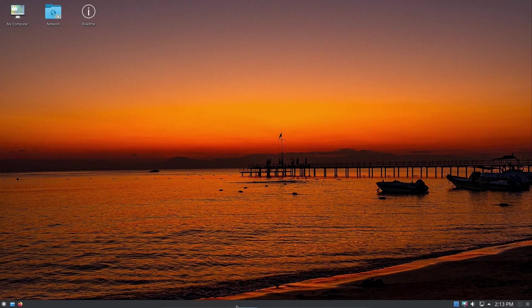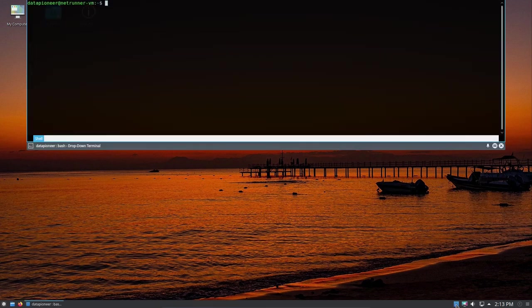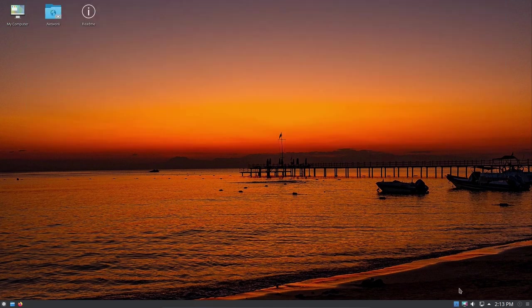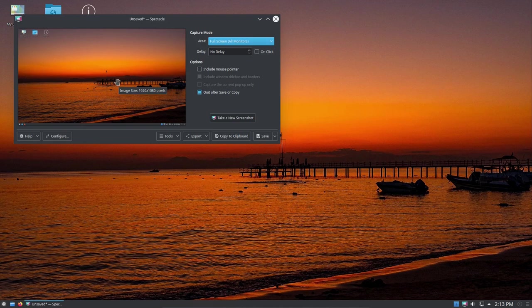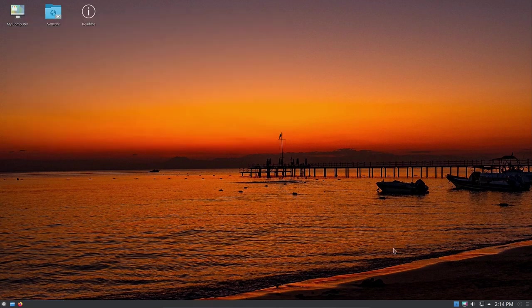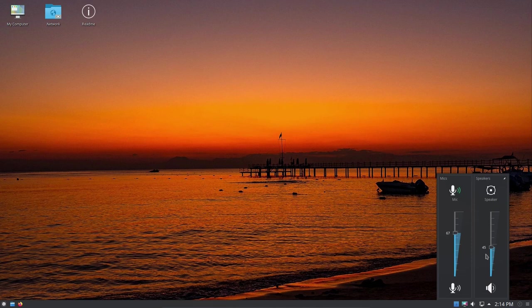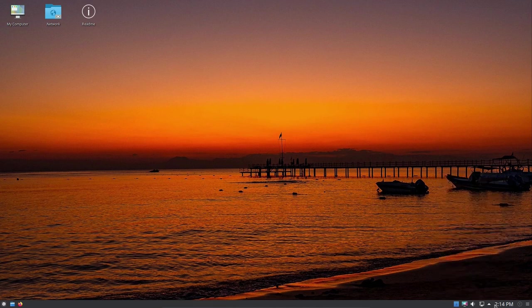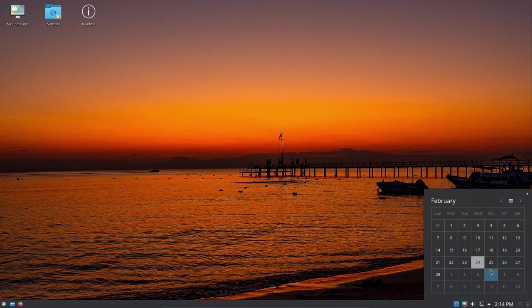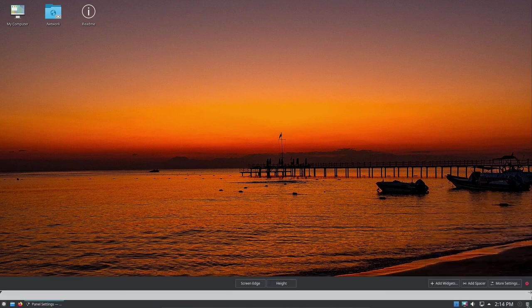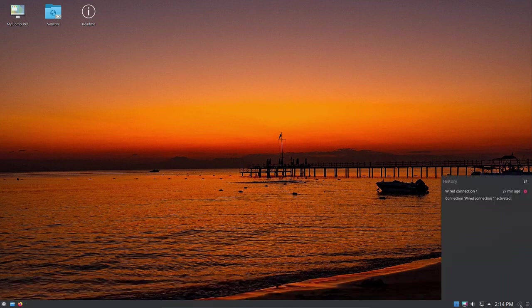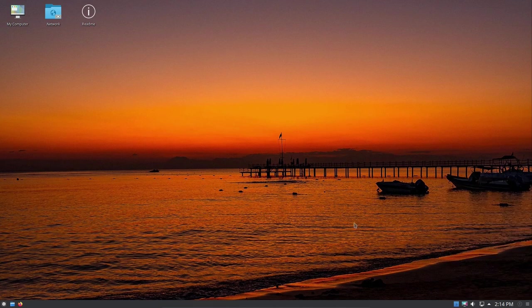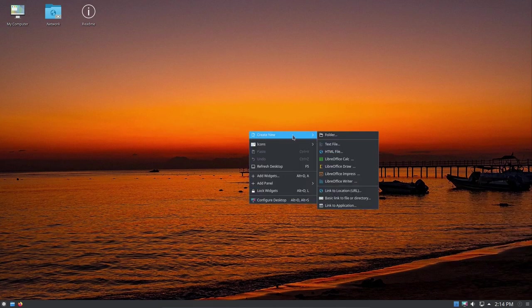Here we've got Spectacle, which is for grabbing images on the screen, snapshots or screenshots of images. You can do that very easily there. Here's my audio controls. Very nice. I've got a calendar over here. Over here we have the panel controls, that is for history. If I right-click on the desktop, I can create a new folder, new text file, HTML file. I can bring up a LibreOffice Calc document, a Draw document, a presentation called Impress, or a Writer document by just right-clicking and left-clicking on LibreOffice Writer. I can link to a location or URL, link to an application or basic link to a directory.